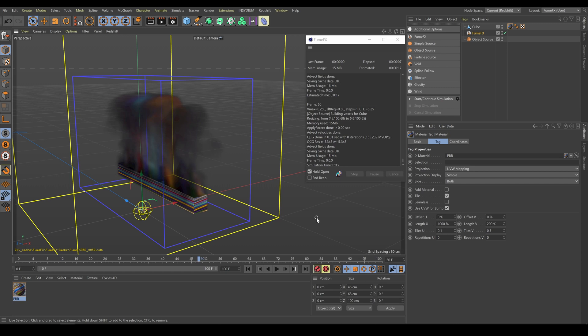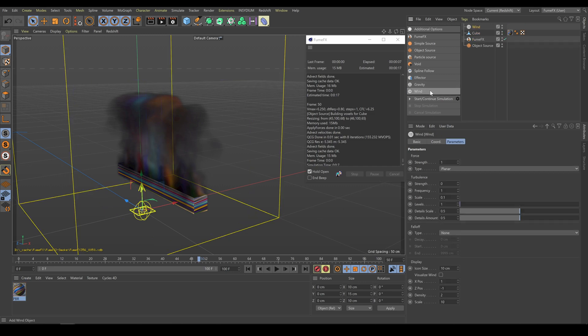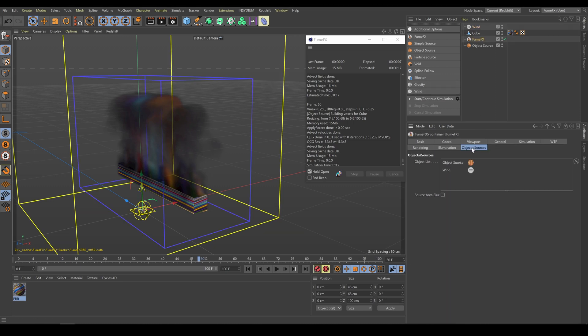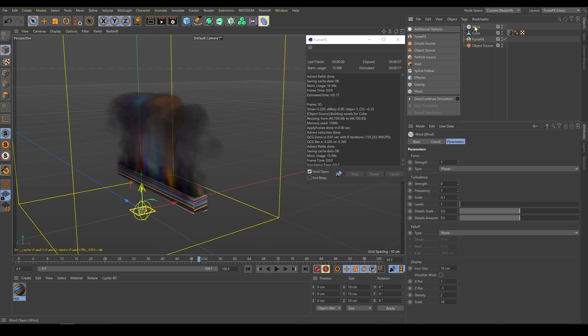In a previous chapter I showed simulation forces such as vorticity or turbulence noise, but with FumeFX you can do even more. As the next step I will use wind force. If I would like to use gravity or wind force, I have to be sure that these forces are included in FumeFX object sources list field. Once I select wind force I have access to parameters which allow me to create wind force or additional turbulence exactly as I need.